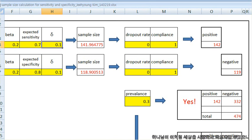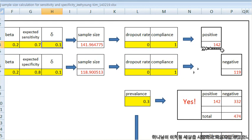So dropout rate is 0 and compliance is 1 usually, and you can get the final number 142.